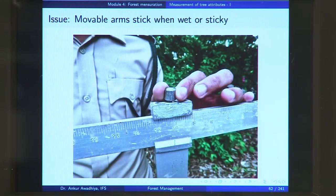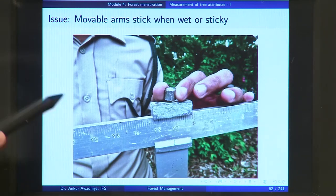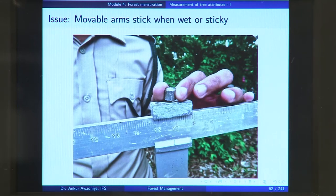Because the movable arm needs to move freely, but in a forest situation you have moisture and dirt from measuring different trees. If you have dirt or water inside, the movable arms might tend to stick, making it difficult to use this instrument.